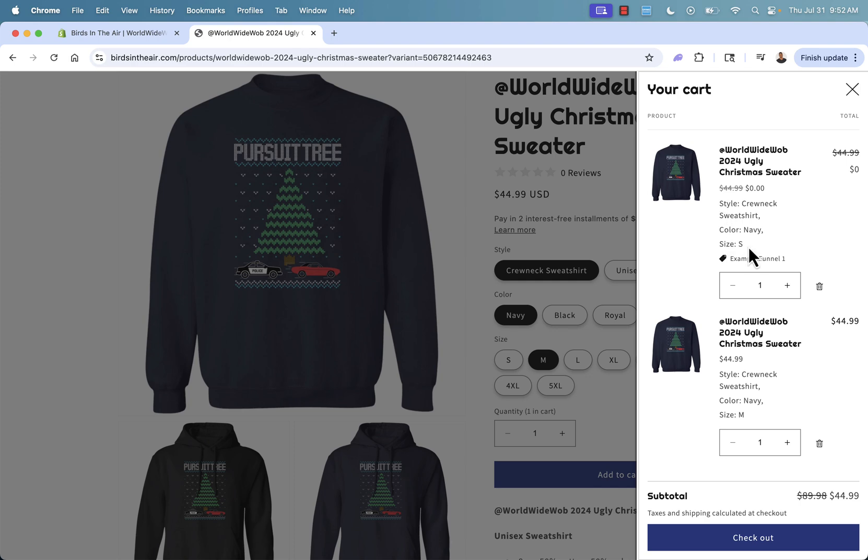We selected in this case, small, and this is the original one, the medium. So you saw all the variant selections really powerful because when you're running an apparel store, people might want to select ones for gifts. They might not want the exact same size. So to have this option for the customer to be able to choose the variants, incredibly powerful.